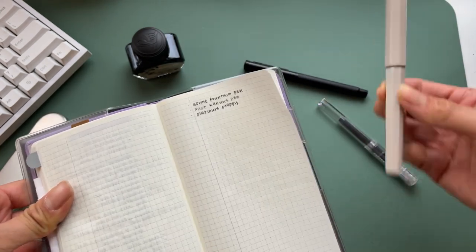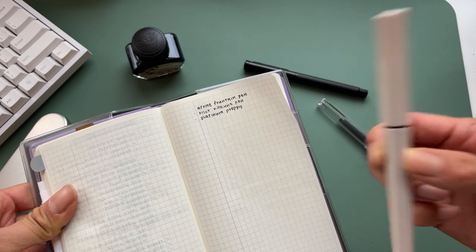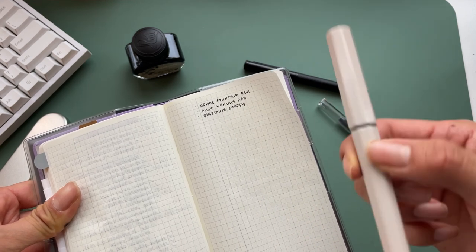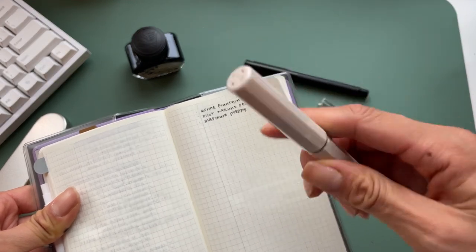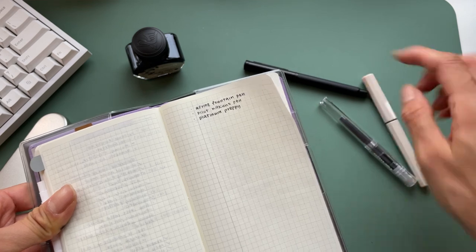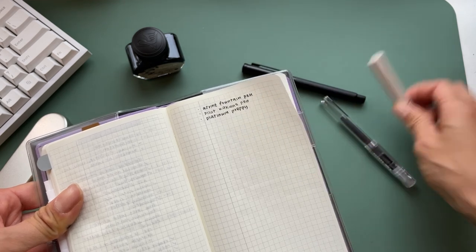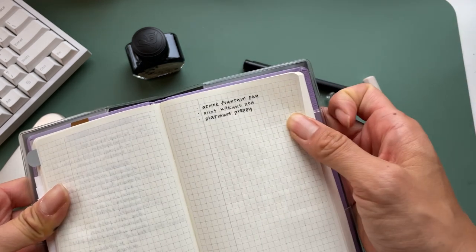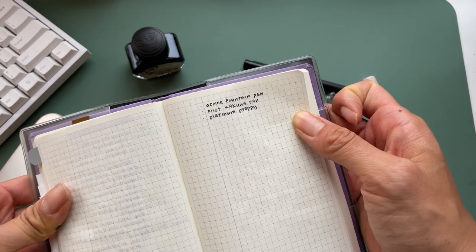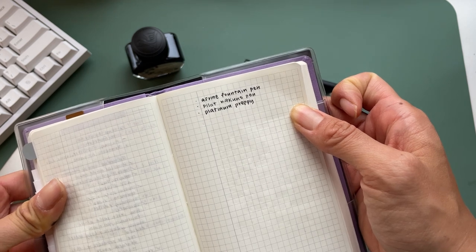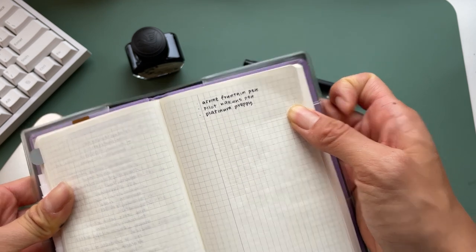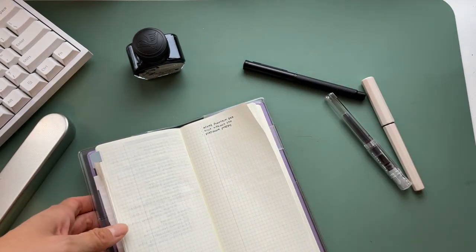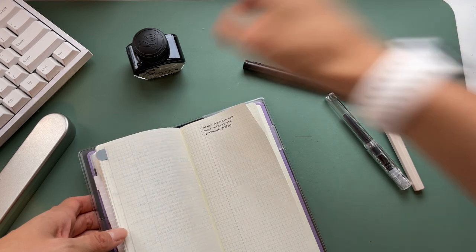And also it's definitely a lot thicker. So, you know, this is either fine or medium, maybe it's just fine. And these are extra fines, but yeah, that's definitely thicker and not as black. Oh my gosh, that's really nice.